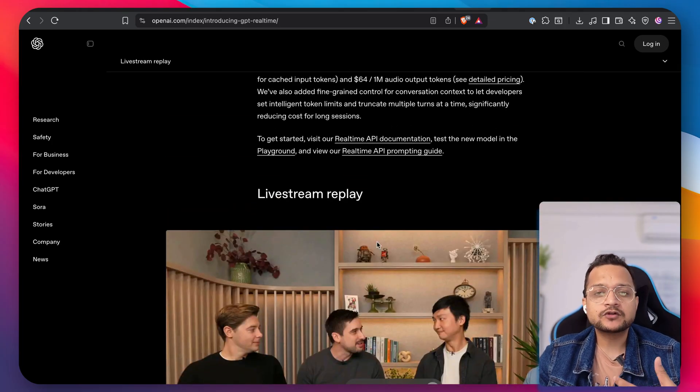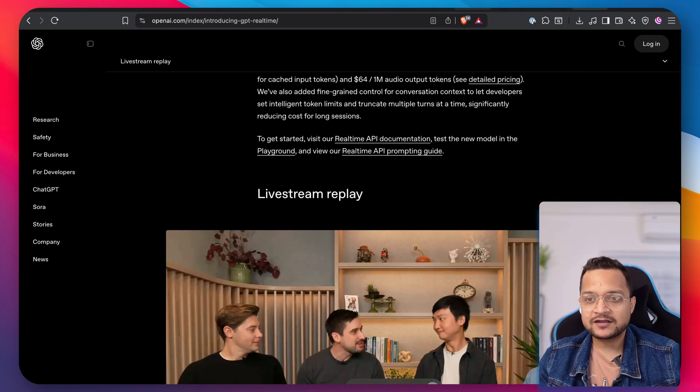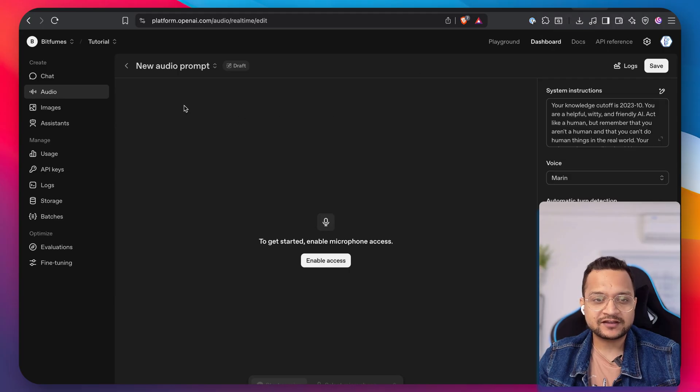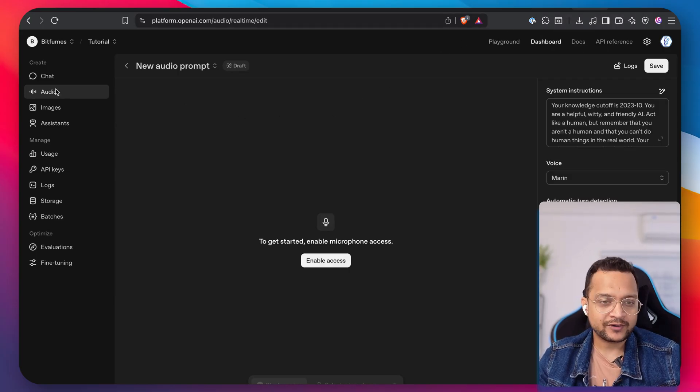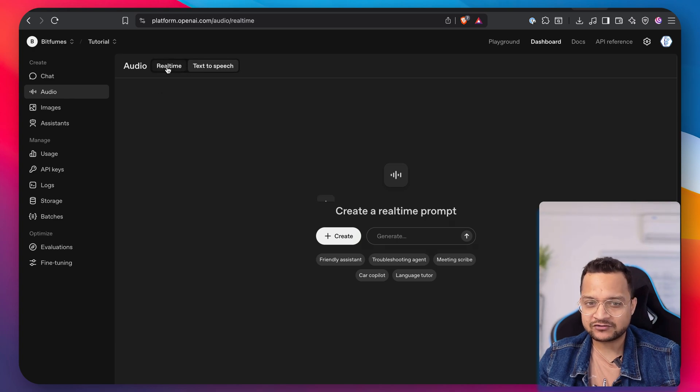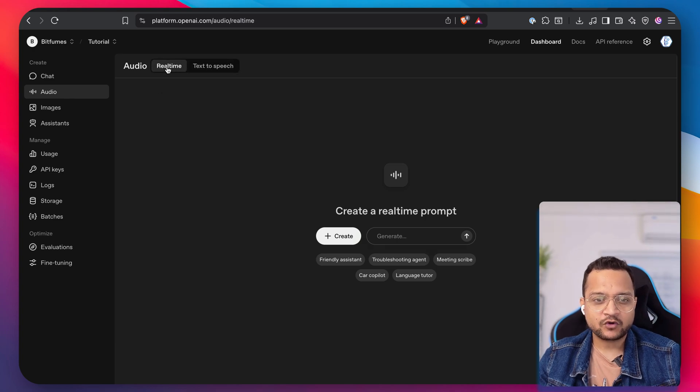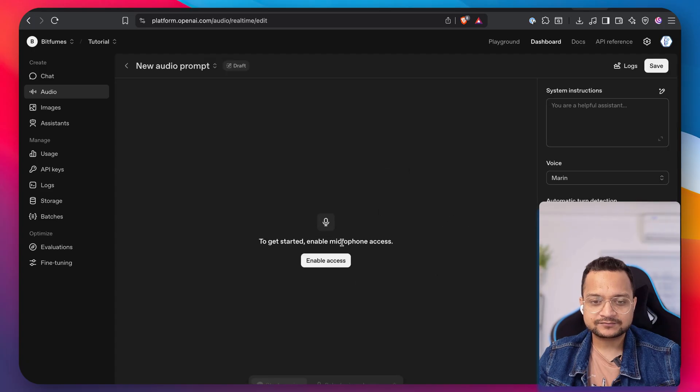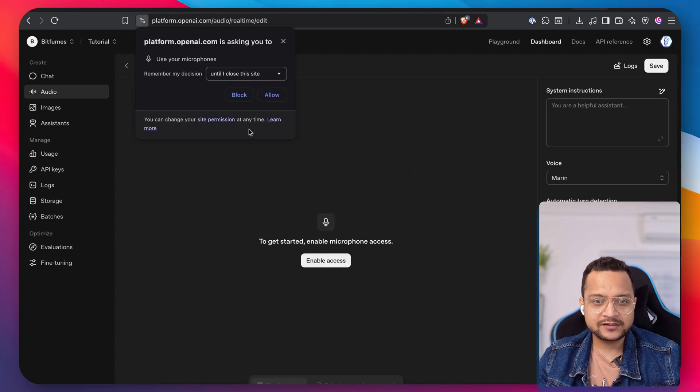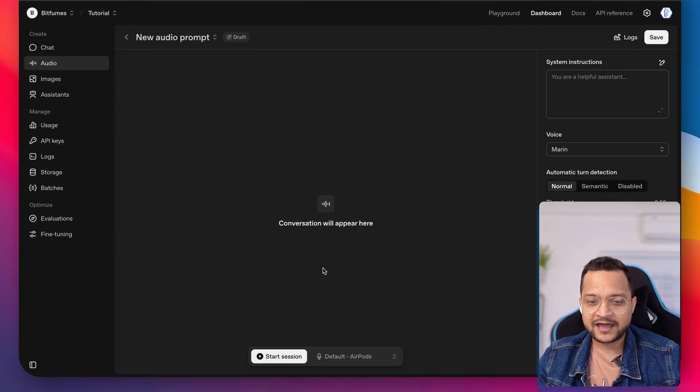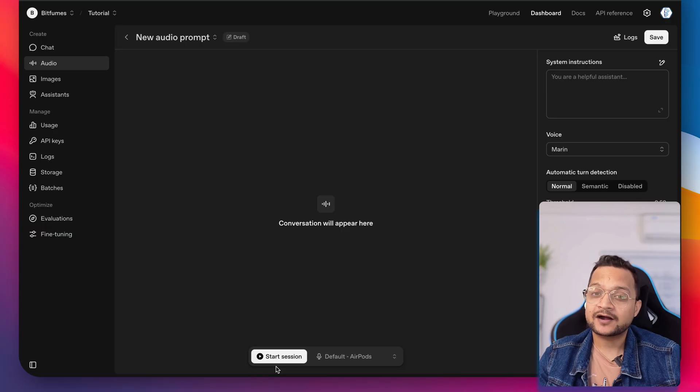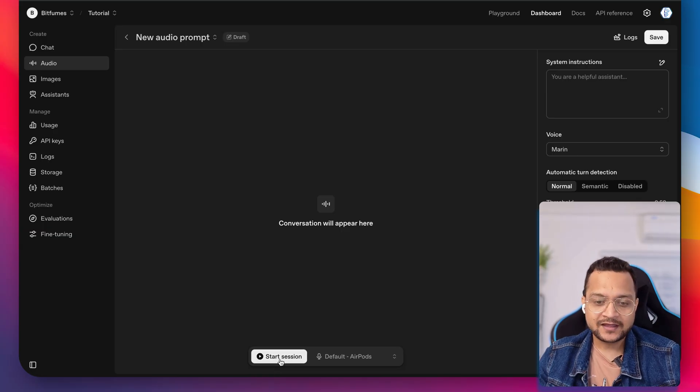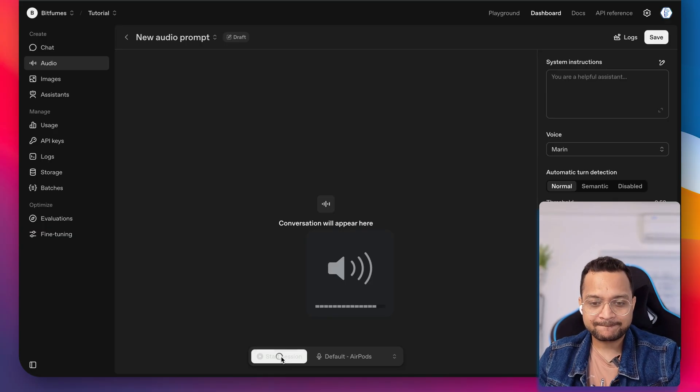But what if you want to try it out? So for that you need to visit platform.openai.com slash audio real-time. So here we are on the audio, we can visit the real-time, not the text-to-speech. So on the real-time, we can just click on create, enable the access to the microphone. And once we have that, then we can simply start the session. And if I start, let's see what's going to happen.